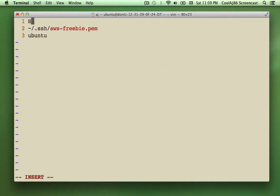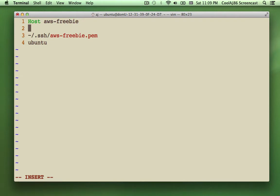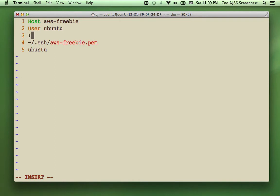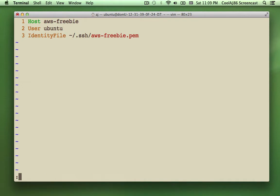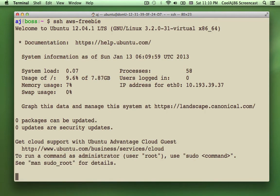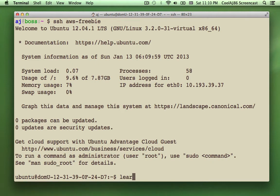I'm using the host name Freebie. So I tell it, for this host, always use the user Ubuntu, and always use the identity file awsfreebie.pem. Now I should just be able to type SSH awsfreebie, and I get in. Okay. So that makes it much simpler.